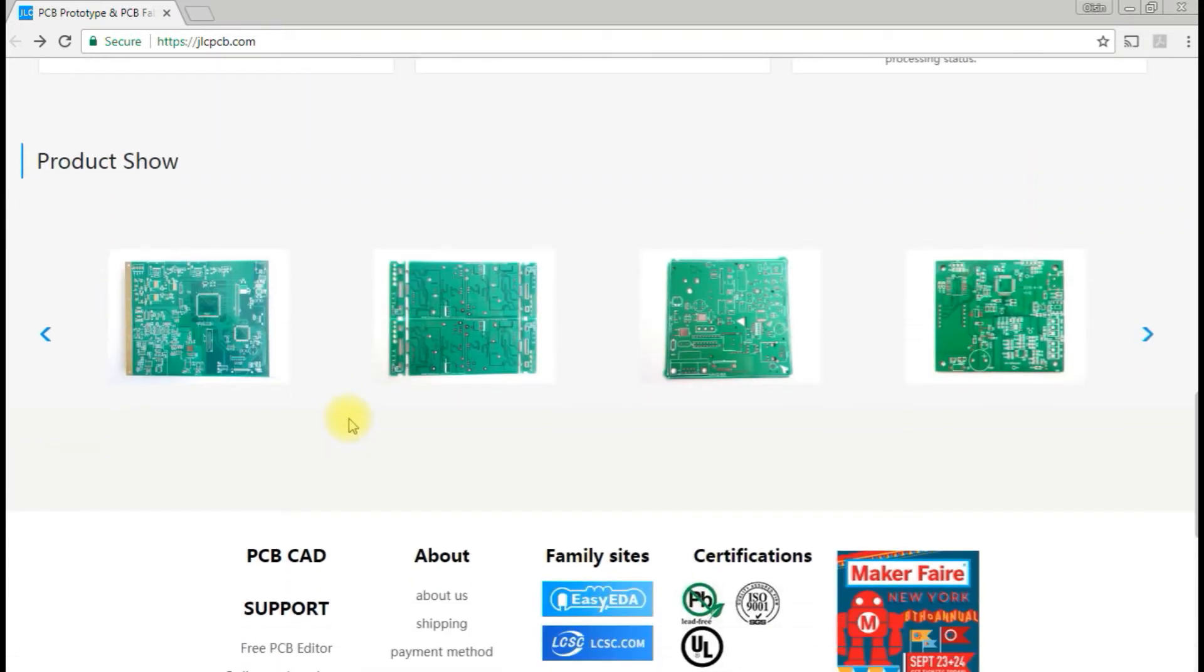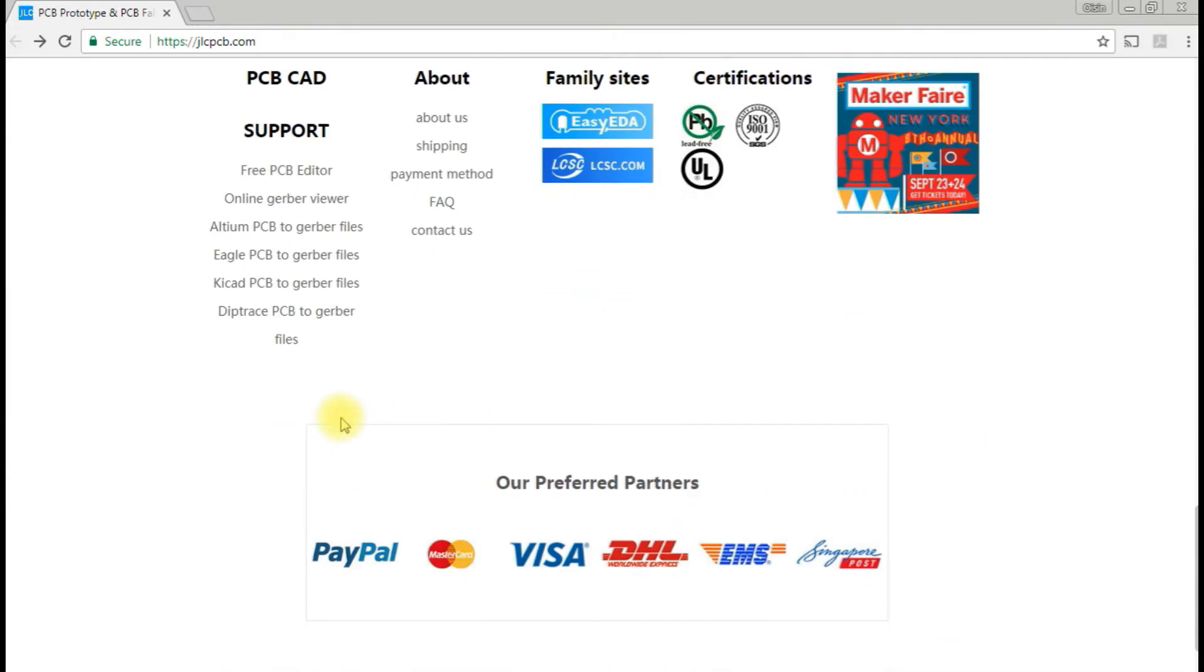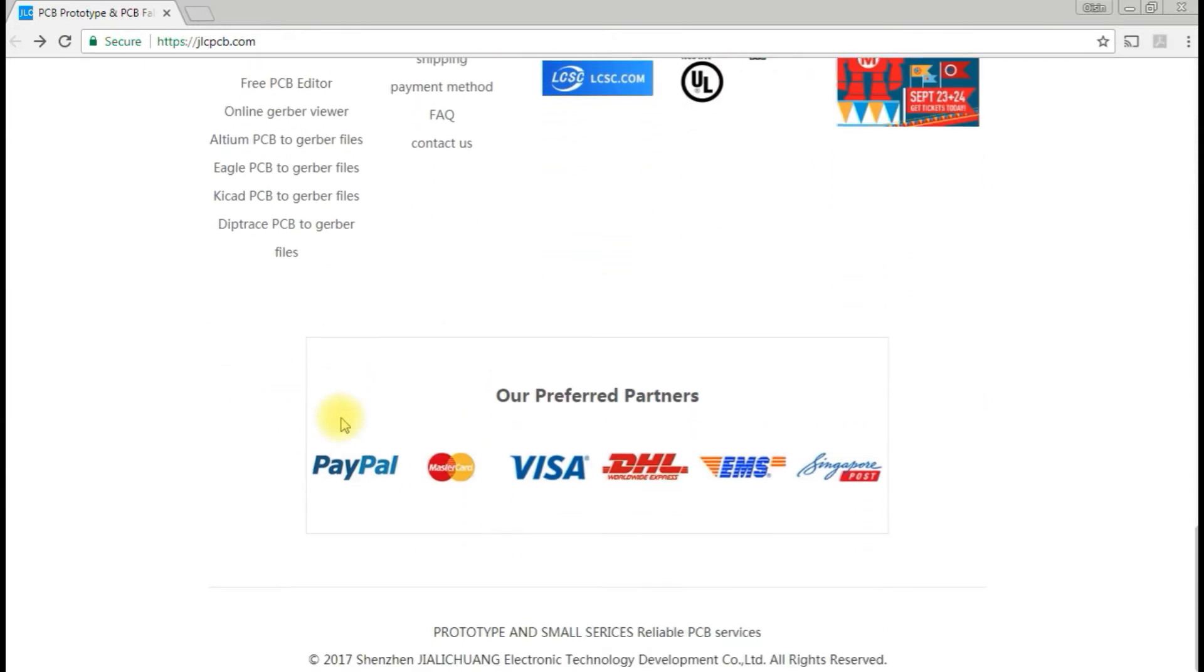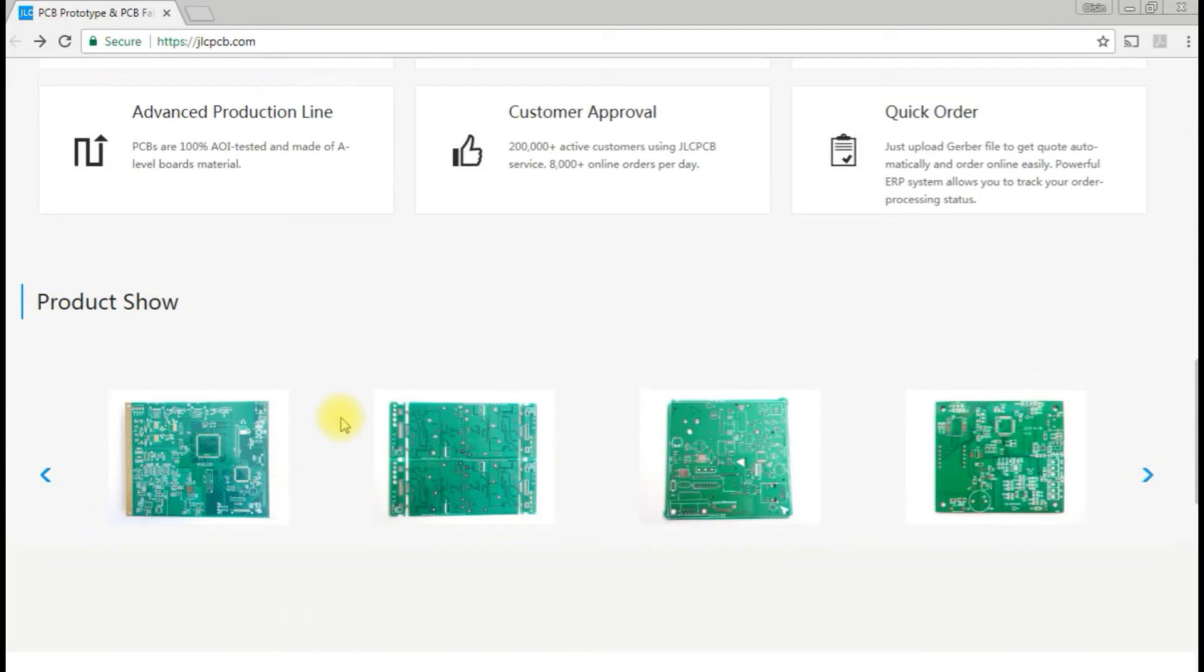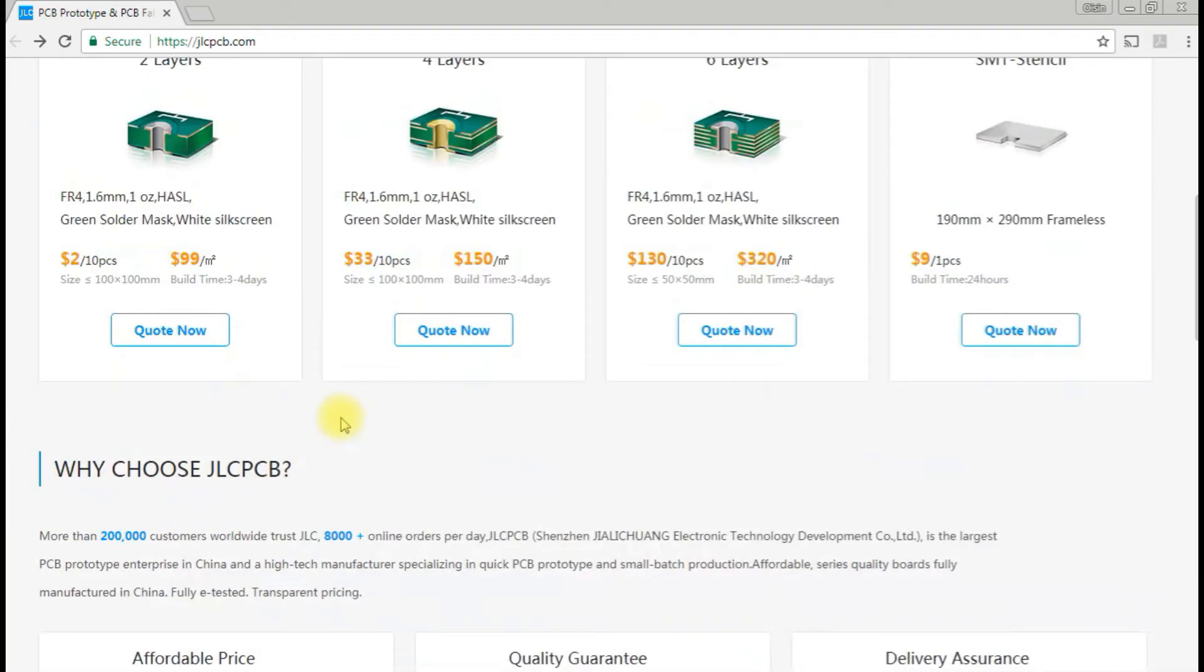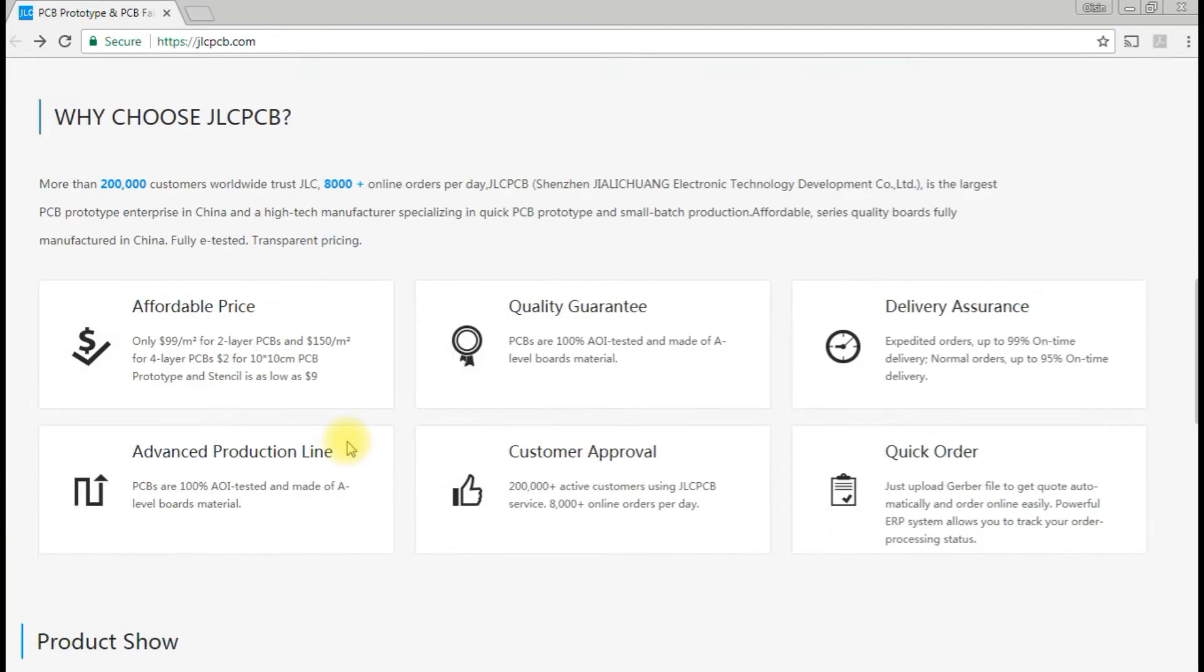It used to be the case that if you wanted PCBs manufactured, it would cost hundreds to make a small quantity, but now you can get them made relatively cheaply, as we're going to see when we start to upload our own design.